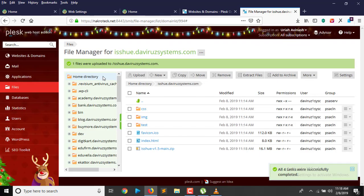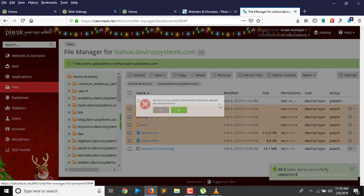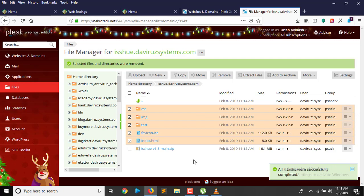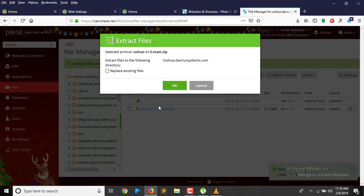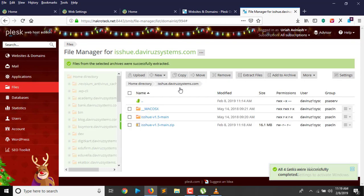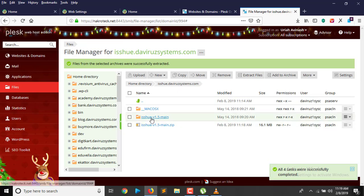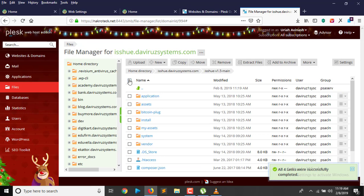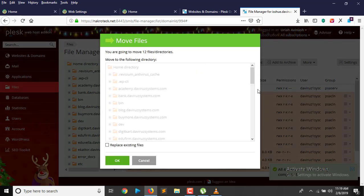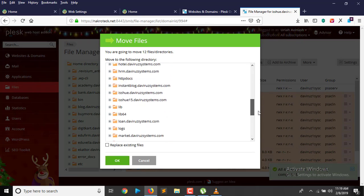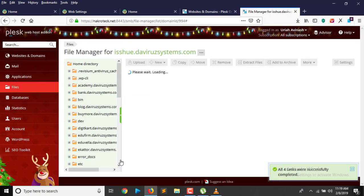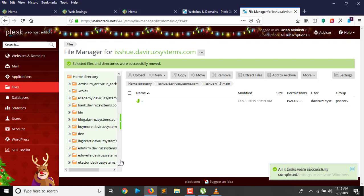Our application is done uploading. Now we need to extract it, but before we extract it, let's delete the default subdomain system files. Then we extract iSuue 1.5 — clicking on it and selecting Extract. It extracts inside a folder, so we select all the files, move them, and select the issue subdomain as the destination. It's now moving all the files.